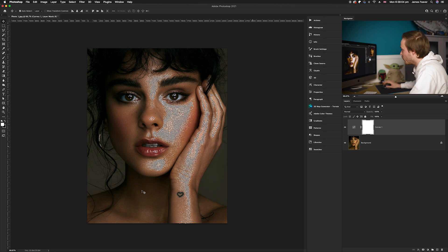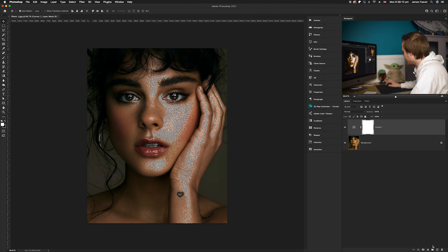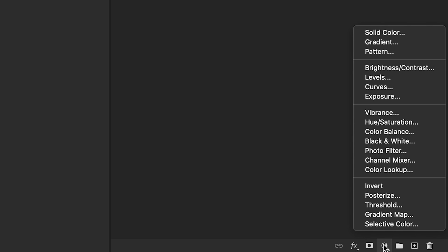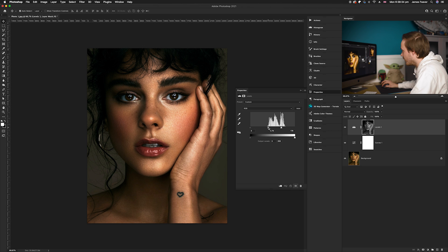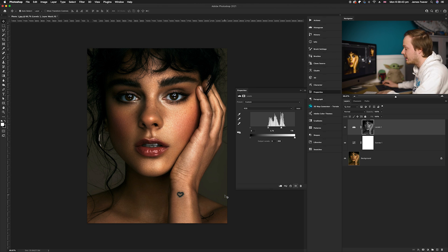Go back to the layers panel with that selection active and create a levels adjustment layer. Go down to the bottom right-hand corner, click the adjustment layers icon, and select Levels, which is just above Curves. Take the highlight slider and drag it to the left until you're happy with the brightness of the photo. As you can see in the before and after, we've brightened the skin tones without affecting the rest of the photo — that's really important.